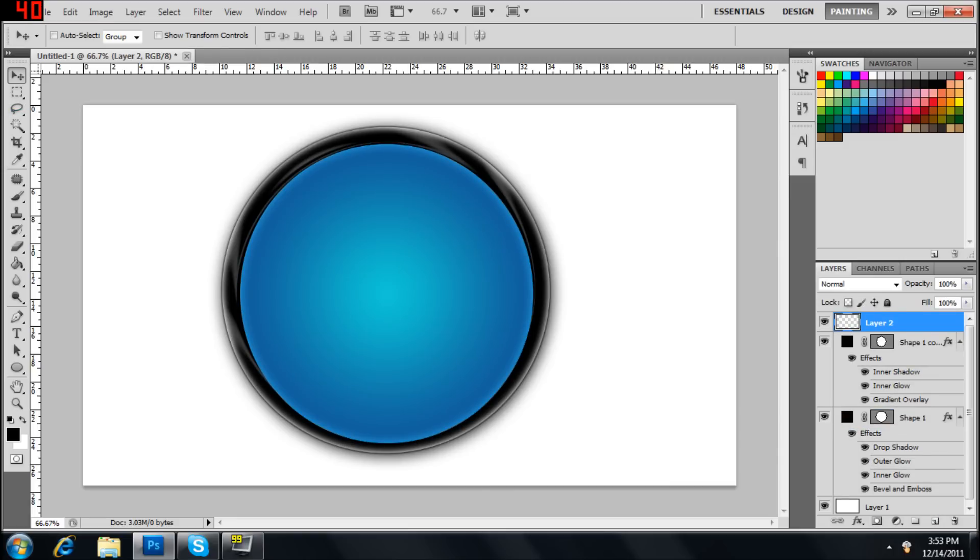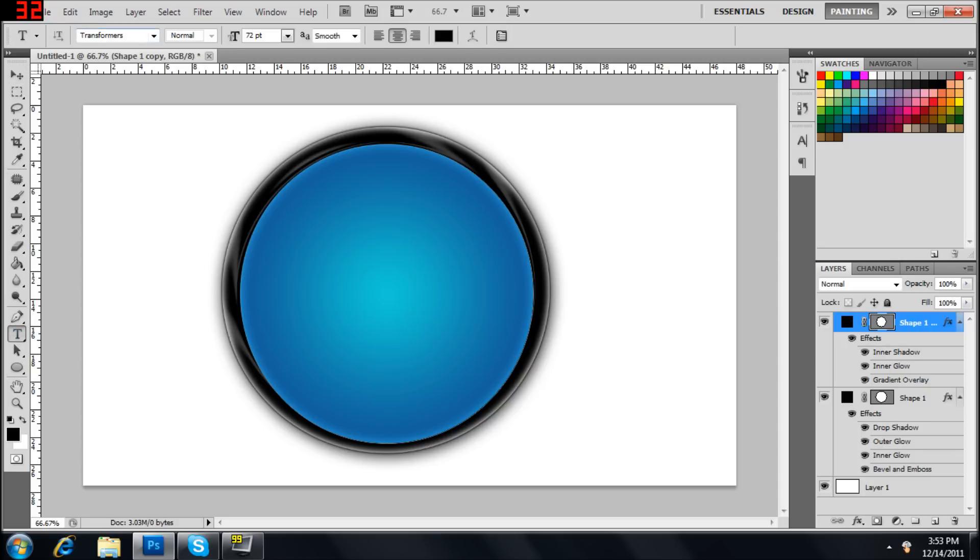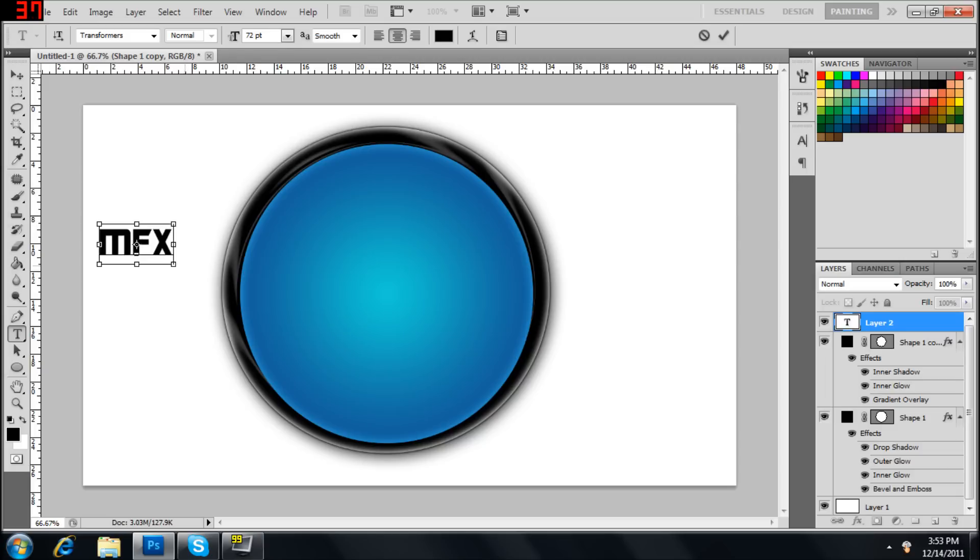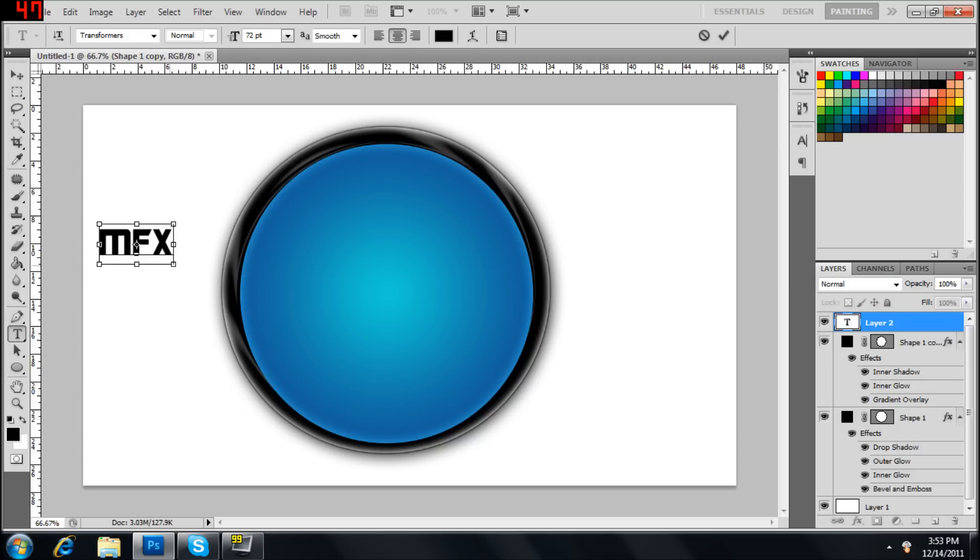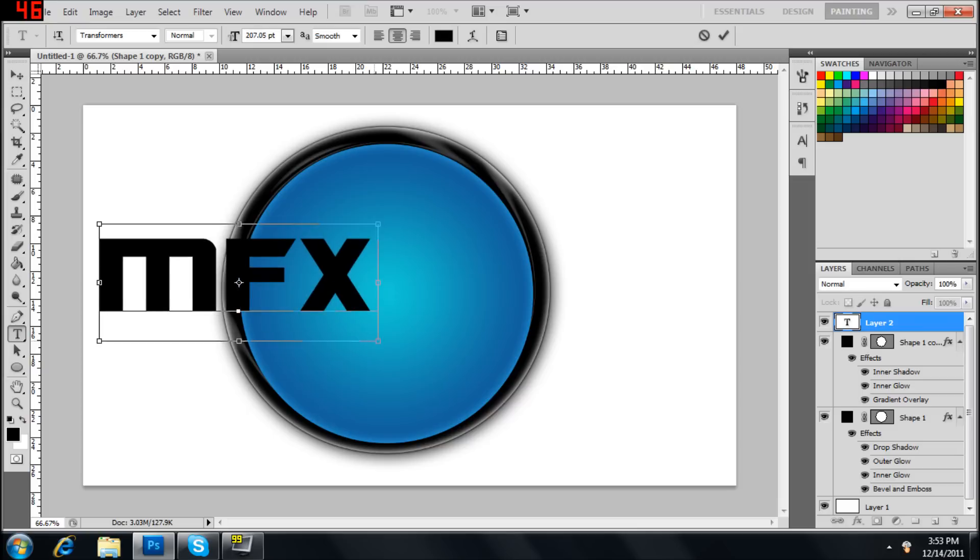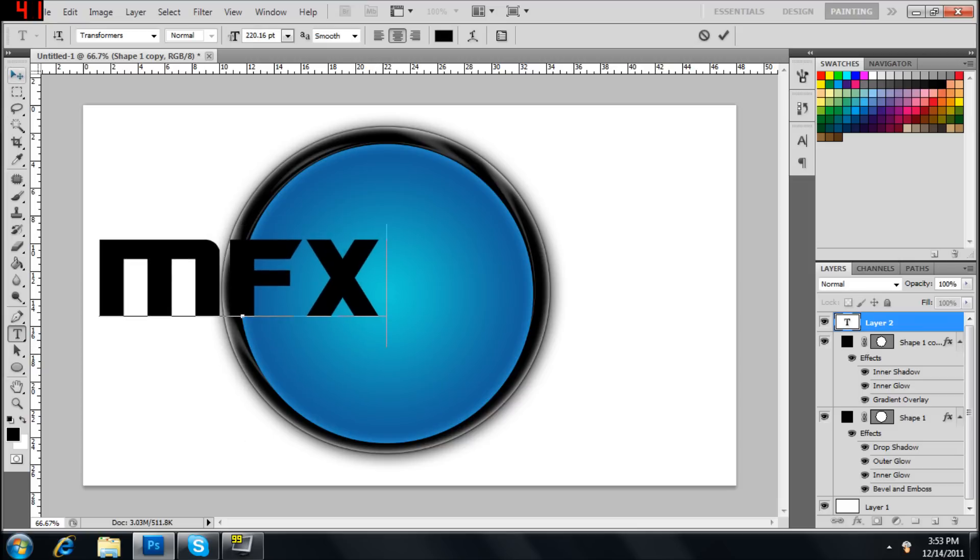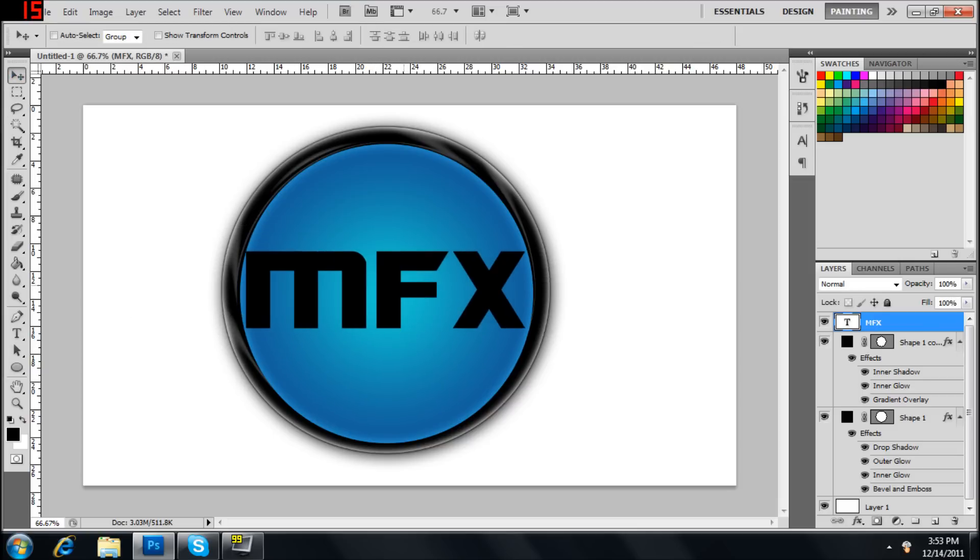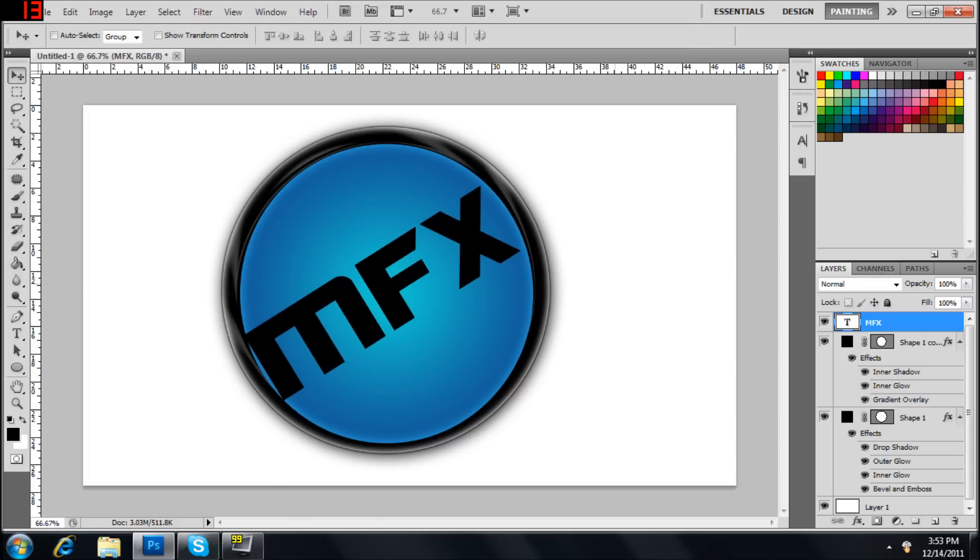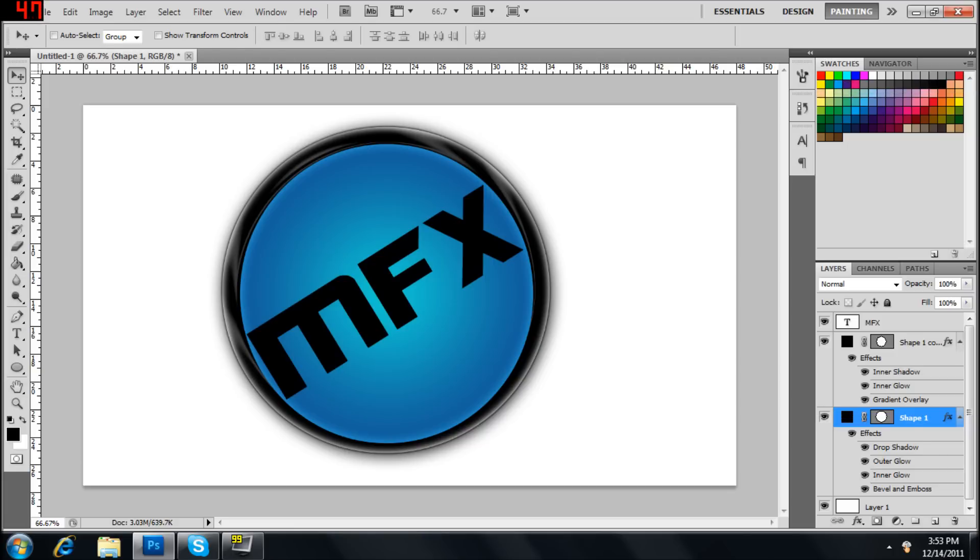Next let's do the text. I'm using the Transformers font. This is going to say MFX for now. Make it decent size. Right about that was good. Now we're going to twist this. Give it a nice little angle. Let's go back into the shape one. Real fast.